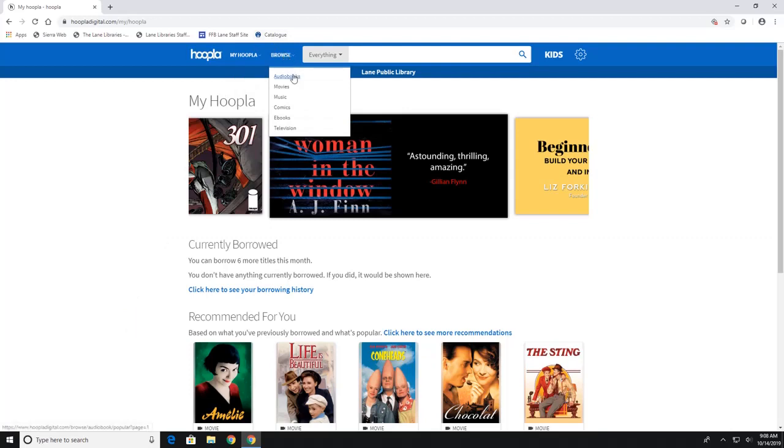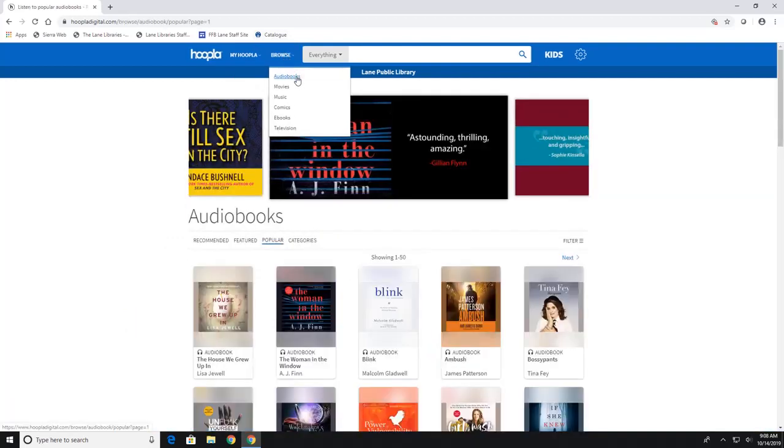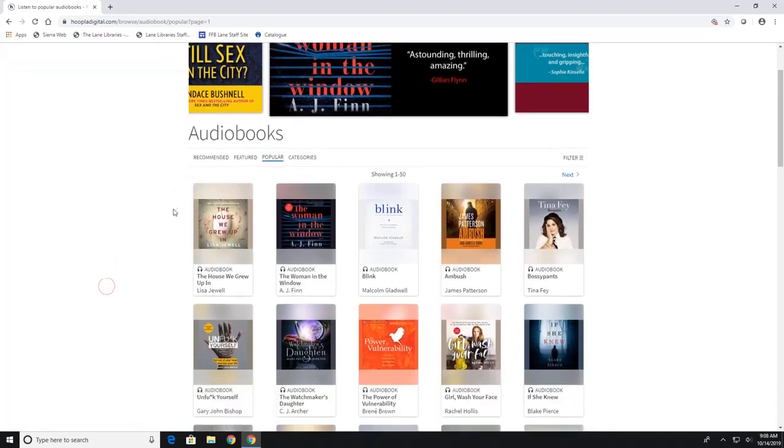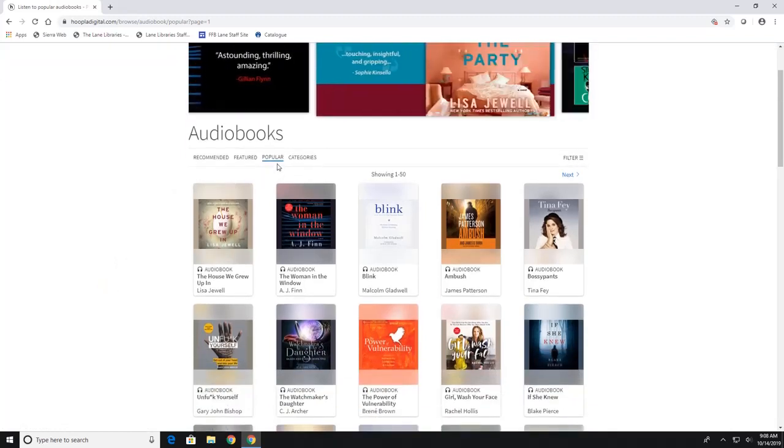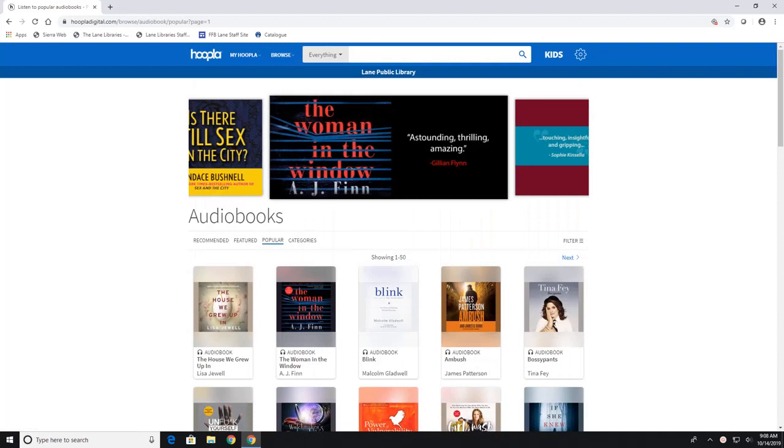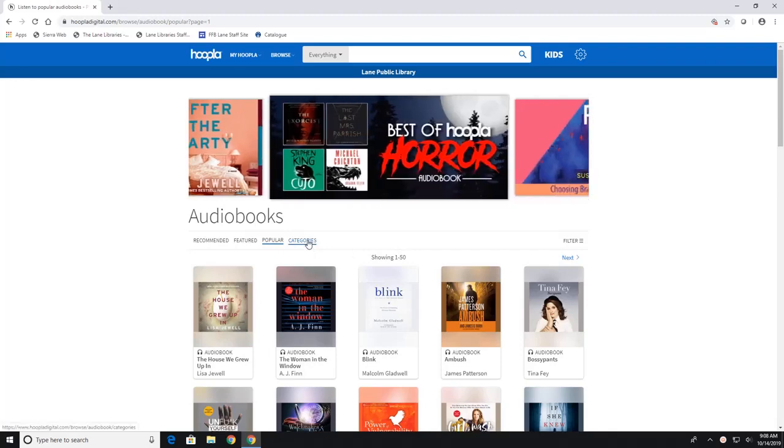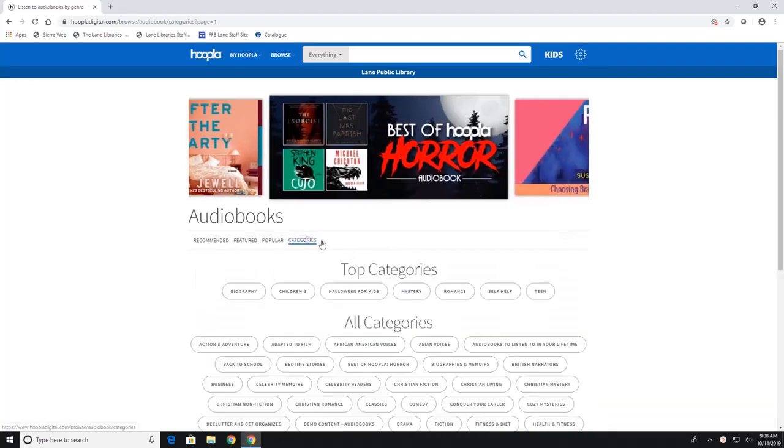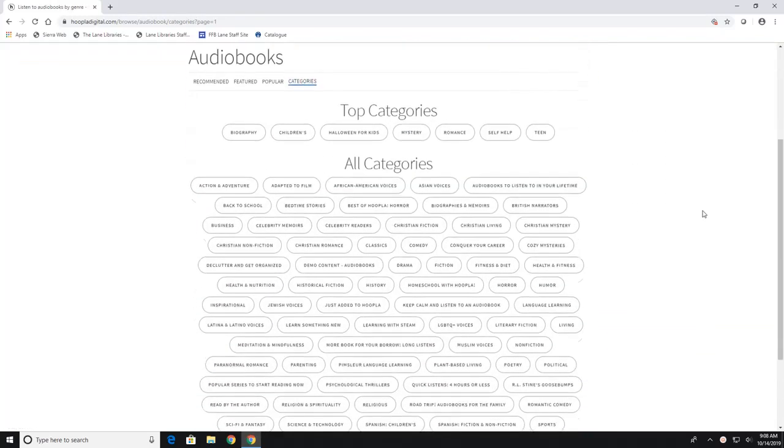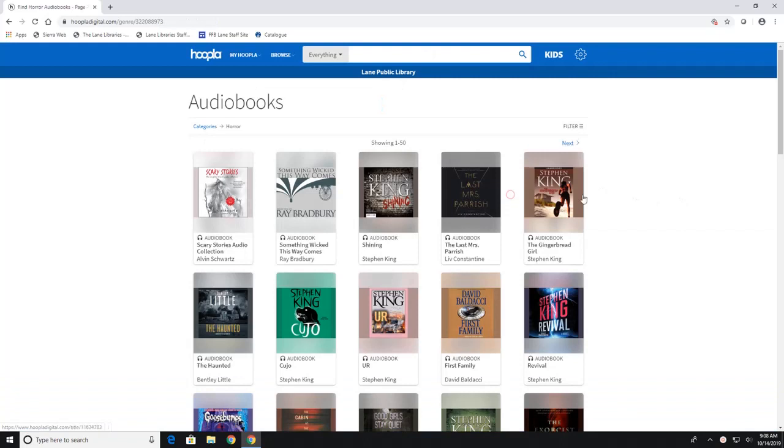So let's start with audiobooks. So you can click on audiobooks to get started. They have different categories here. They have featured, recommended, popular. If you do have a particular genre of audiobooks that you wanted to listen to, you can click on categories here. And then these are all the categories that are available for you. So let's say I wanted to listen to a horror audiobook. So I just click there and it would show me all the horror that they have.